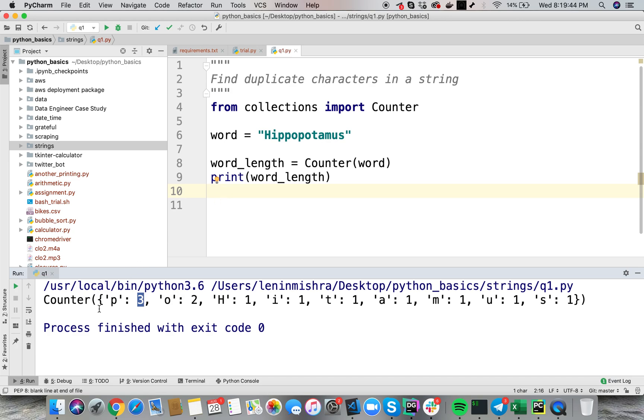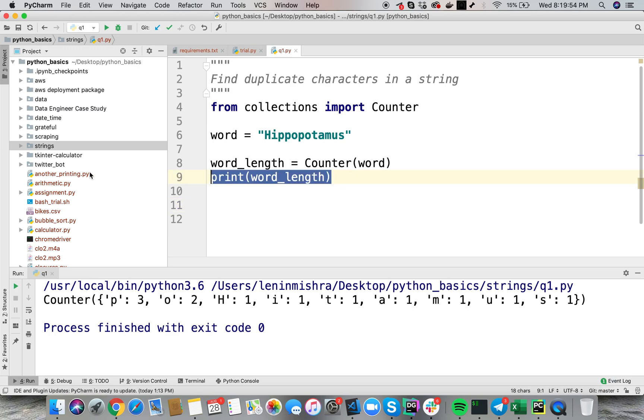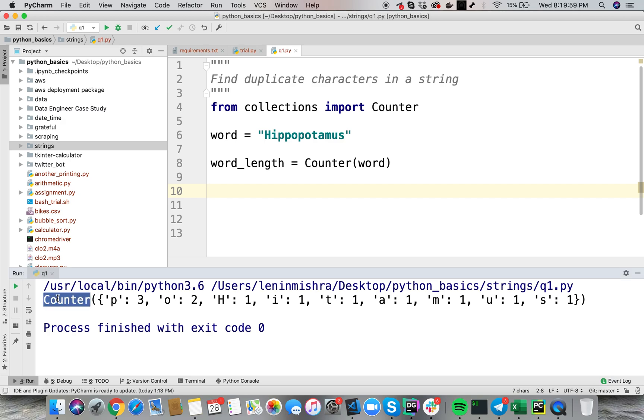So here you see that p has happened three times, o has happened two times, the rest of them have happened one time. So in order to solve this problem, what we can do, let's remove this print statement and I can say the thing with counter is you can treat this as a dictionary.